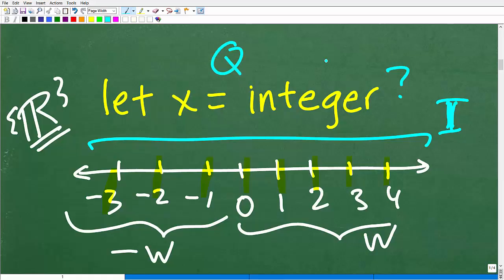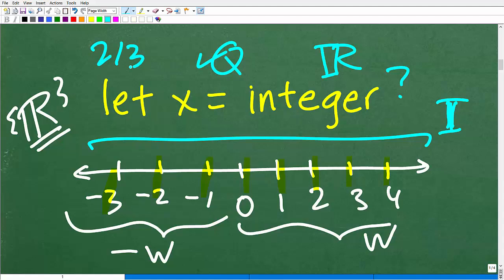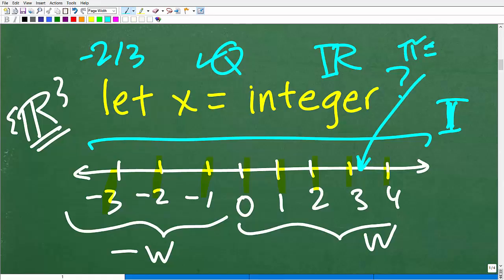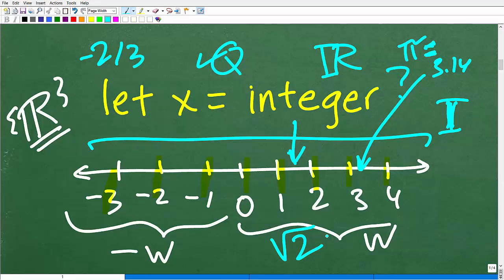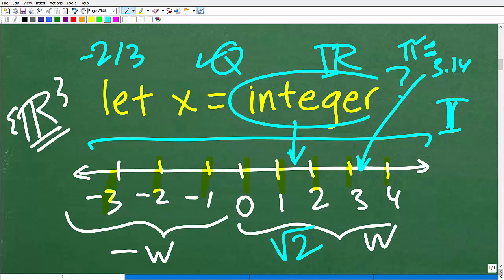There are two other types of numbers that are subsets of the real numbers: the rational numbers and the irrational numbers. The rational numbers are fractions that we can make out of integers — things like two thirds or negative two thirds. Numbers that we cannot express as a fraction are irrational — numbers like pi (3.14...) or the square root of two. You've got to understand what these math terms are.